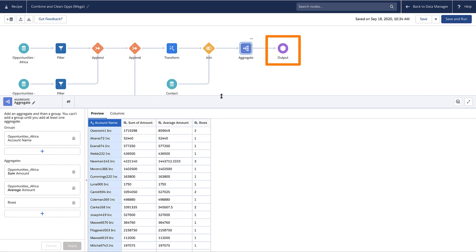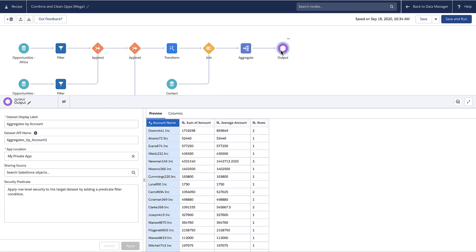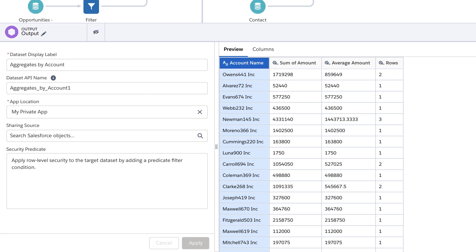An output node identifies the target where you want to write the final results of the recipe. You can write to one or more datasets or external objects, such as a data lake in Amazon S3 or Snowflake. This recipe writes the results to a target dataset named aggregates by account.